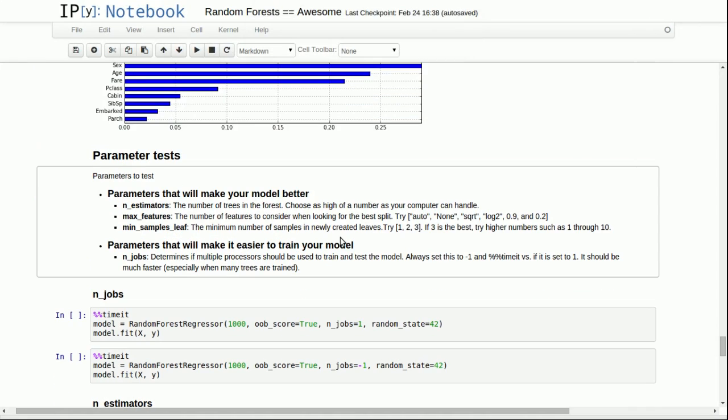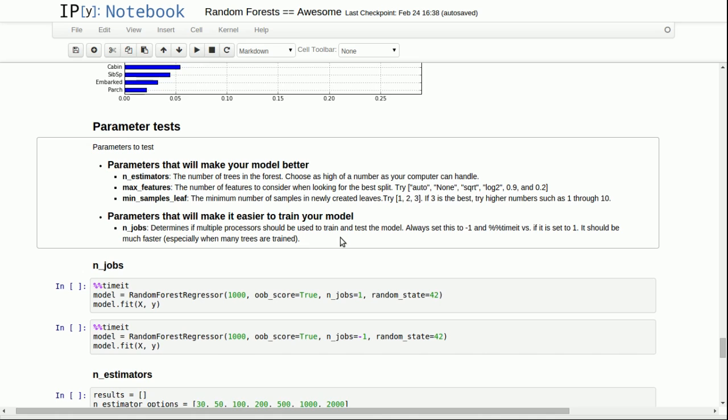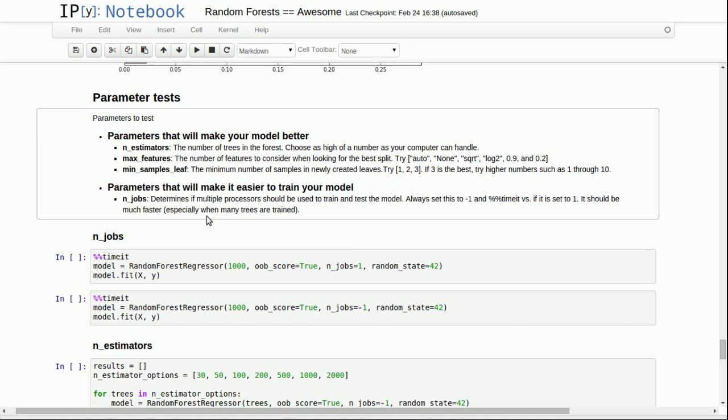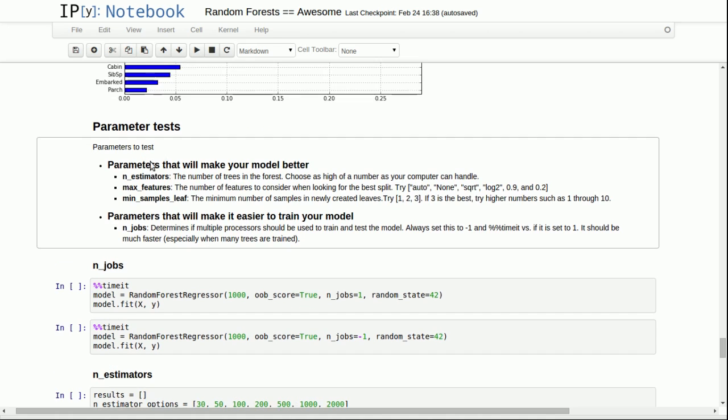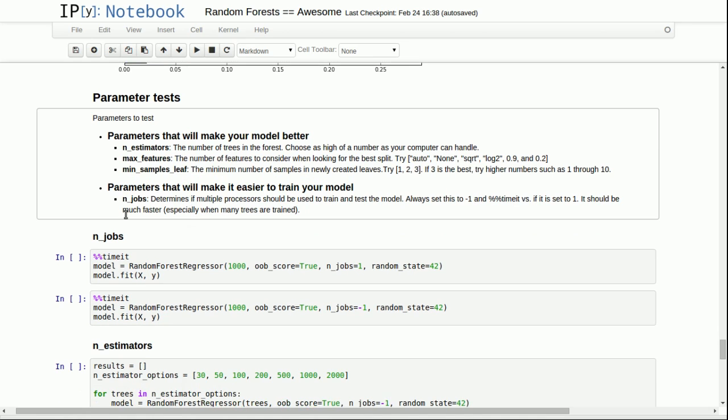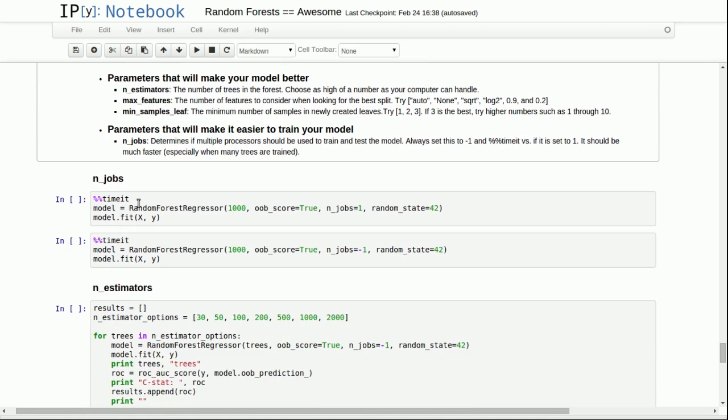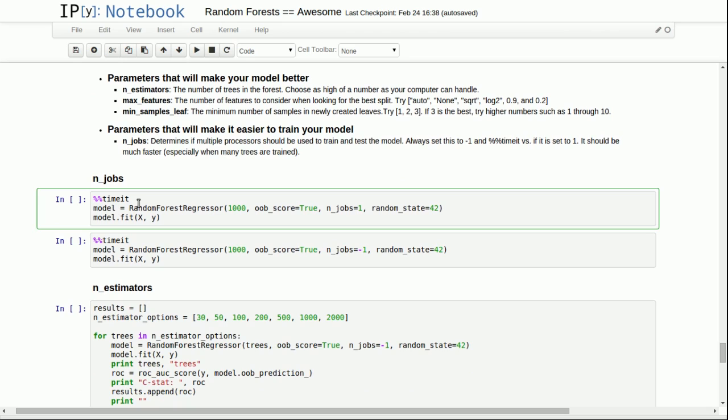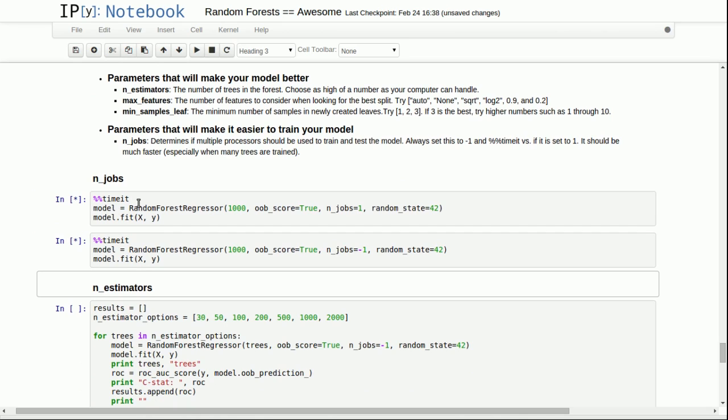Okay, next, let's optimize the parameters. So we've done some EDA, we've optimized some other things. Let's do some parameter tests. And so you'll remember here are the parameters that I said you should optimize. Two of them that are not listed that I removed because we've already talked about are the random state parameter and the out of bag score parameter. So we'll cover all of these other parameters. And let's start with the parameter that makes it easier to train your model, which is n_jobs.